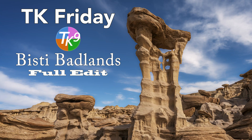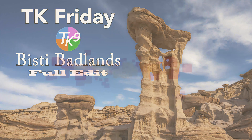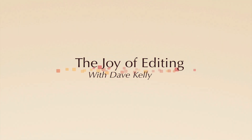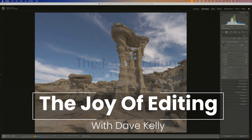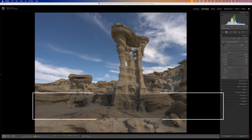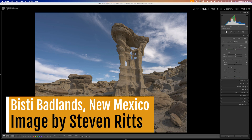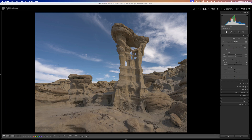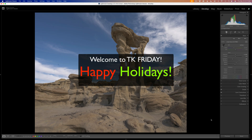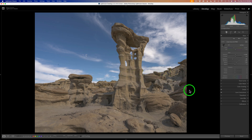It's TK Friday and I have another full edit for you today. Hello everyone and welcome to the Joy of Editing. Today's image comes to us from Stephen Ritz. This image was taken in the Bistie Badlands, New Mexico. Really cool image. We're going to do another full edit, and I hope everyone is enjoying the holiday season. I'd like to wish happy holidays to everyone out there. Let's go ahead and jump right in.